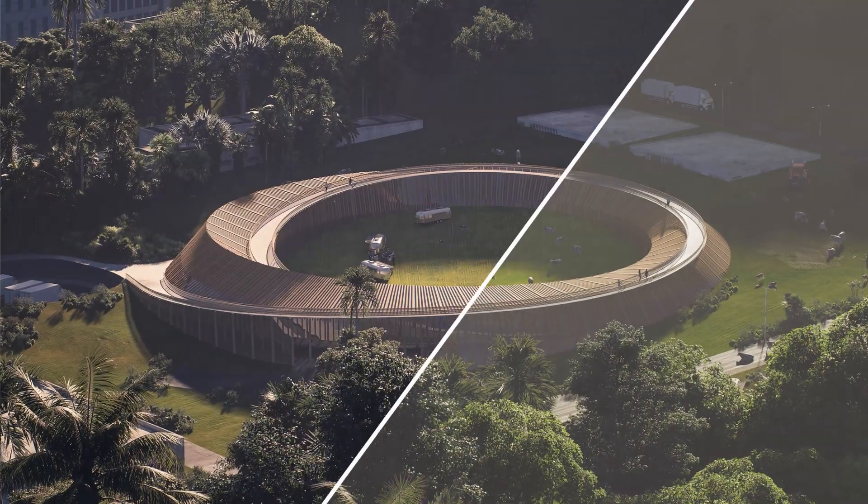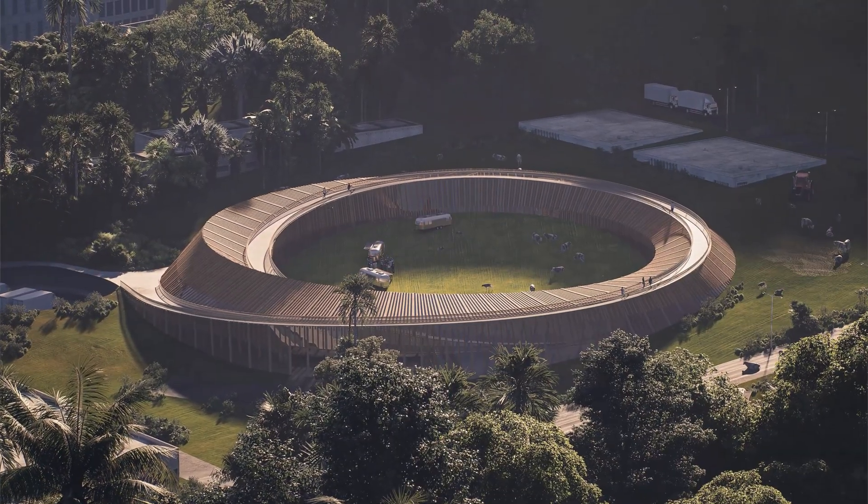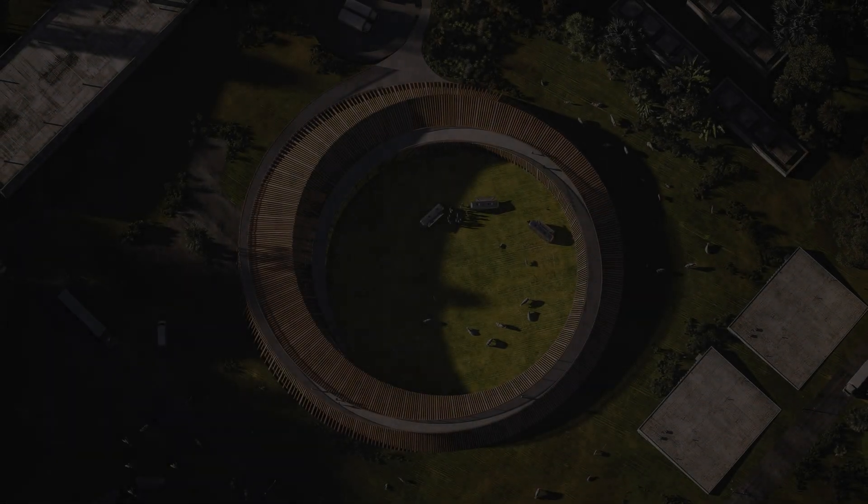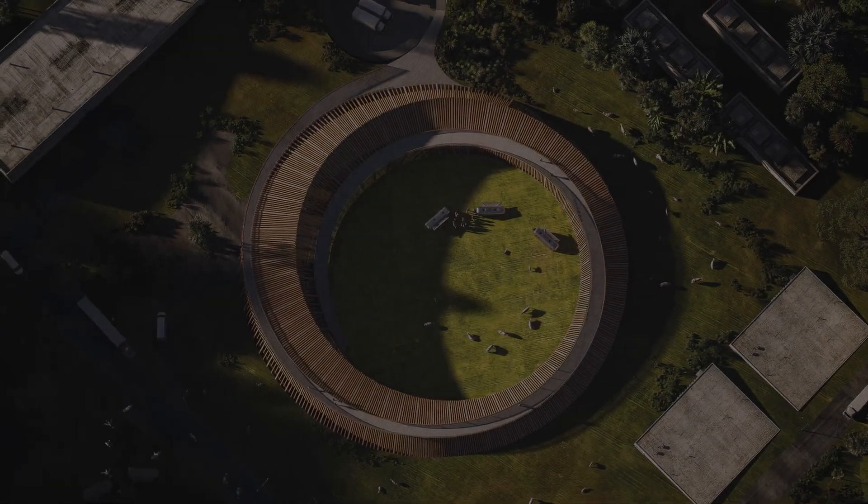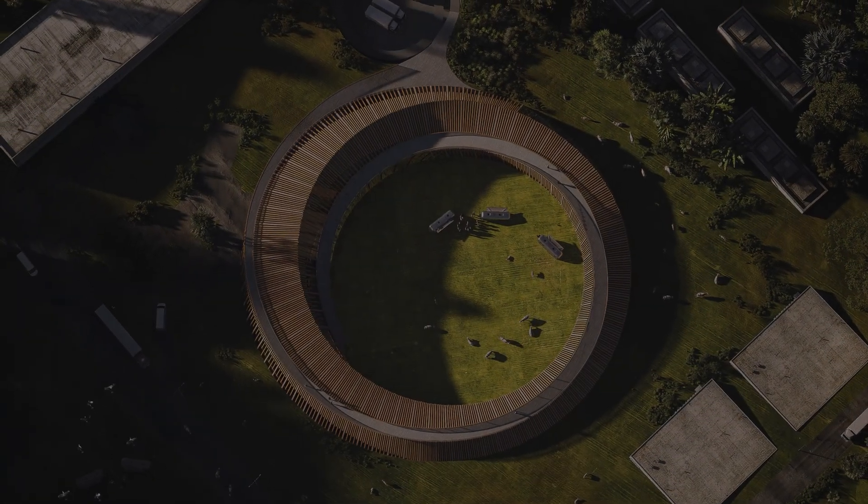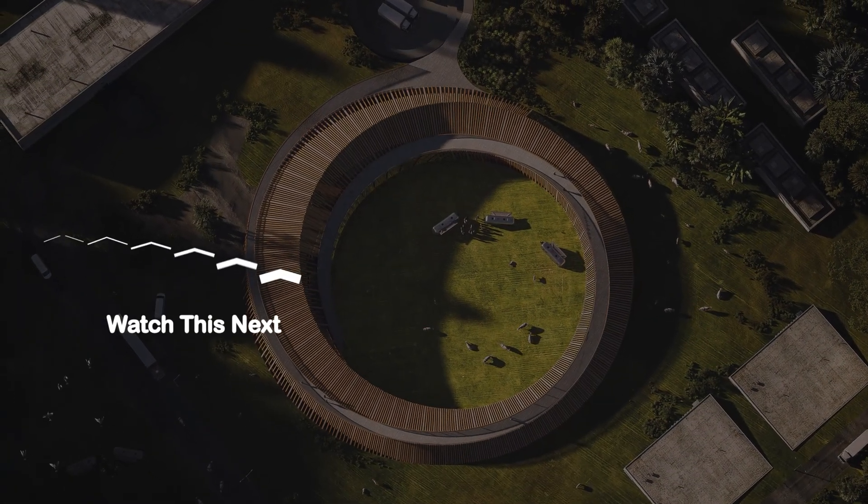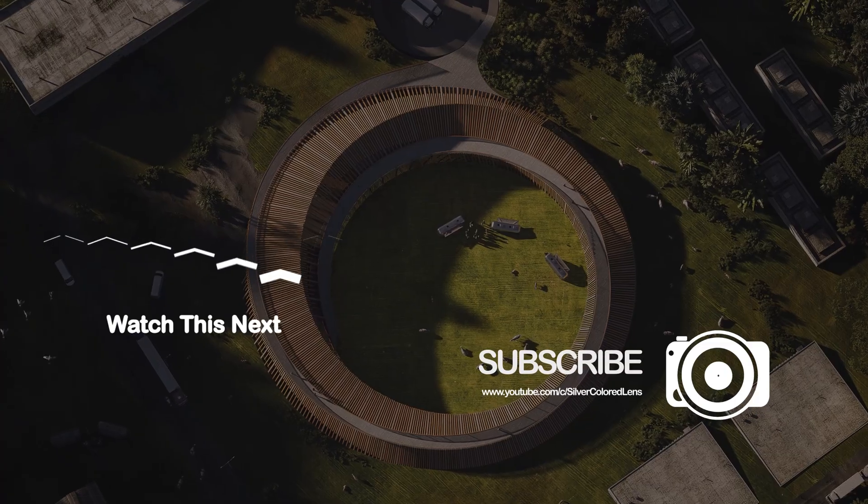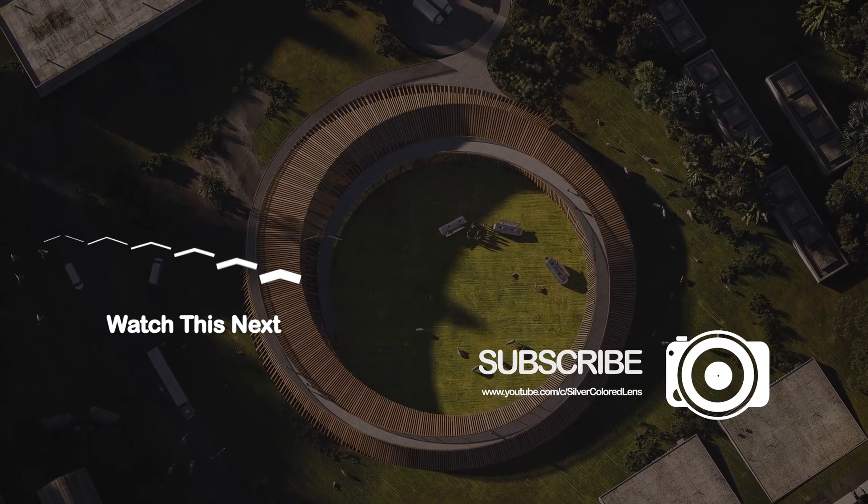Subscribe for more rendering tips and techniques. If you want to learn more about architectural visualizations, then watch this next video right here.